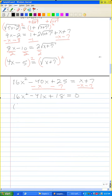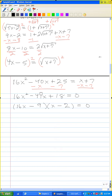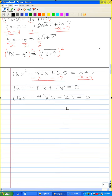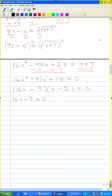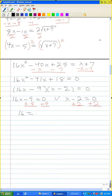Factor: (16x minus 9)(x minus 2) equals 0. Setting each factor to zero: 16x equals 9, so x equals 9/16; and x equals 2. Now check both solutions in the original equation.